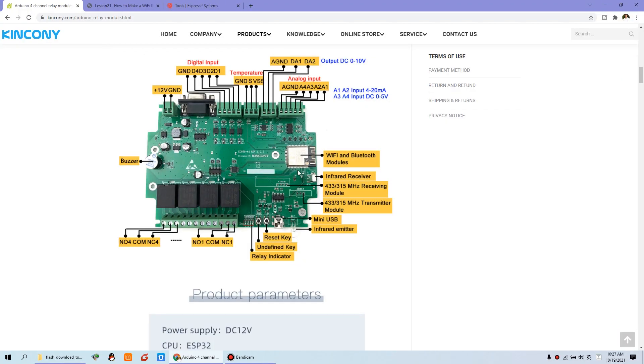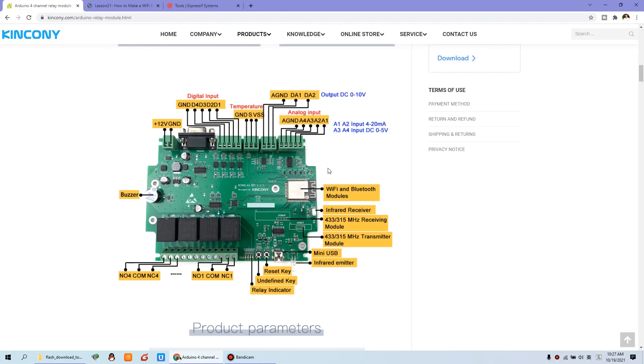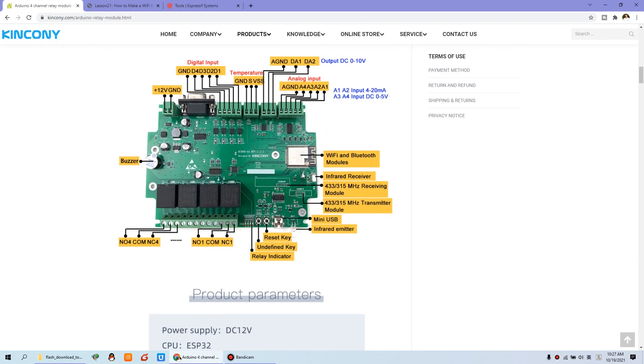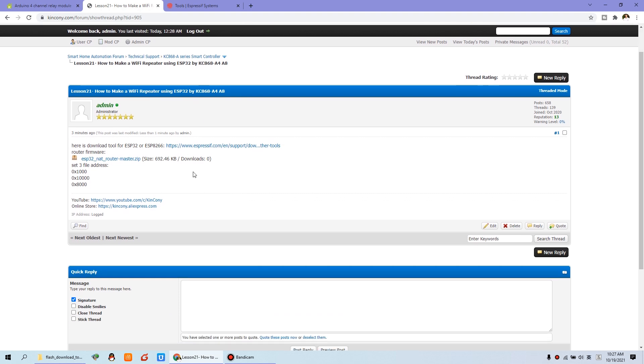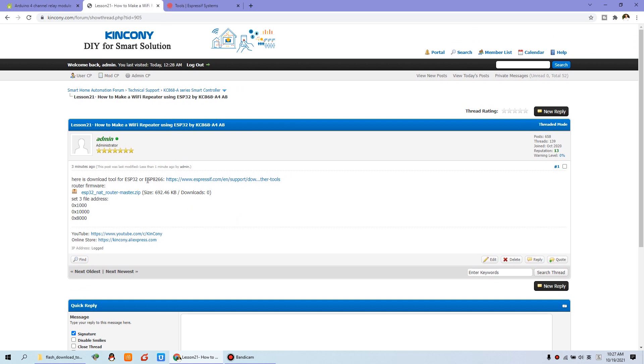We can see this is our A4 board. Also, we have the A8 board because we have used the ESP32. And this is lesson 21, how to make a Wi-Fi repeater using ESP32. Actually, you can also use the ESP8266 chip as it also supports this. We just need to prepare this download tool and the firmware, these two files.